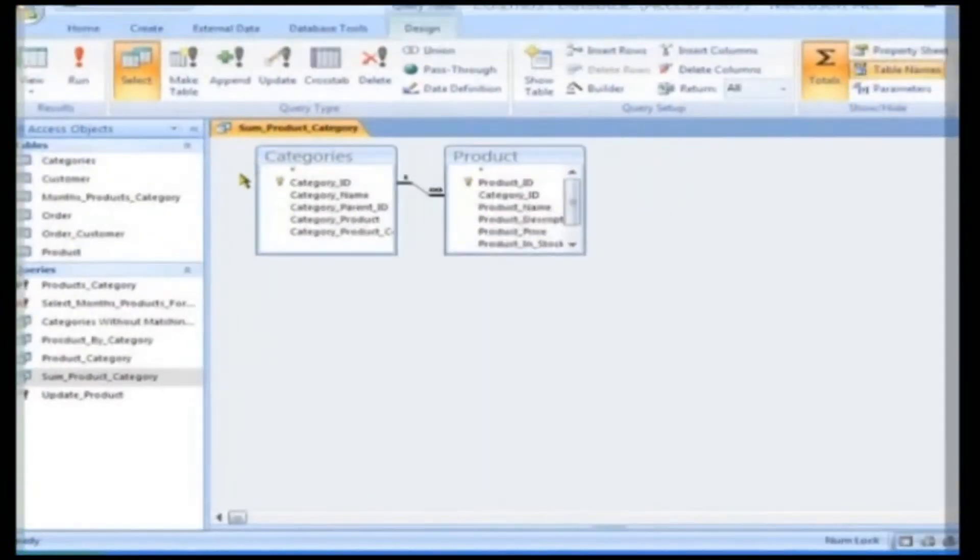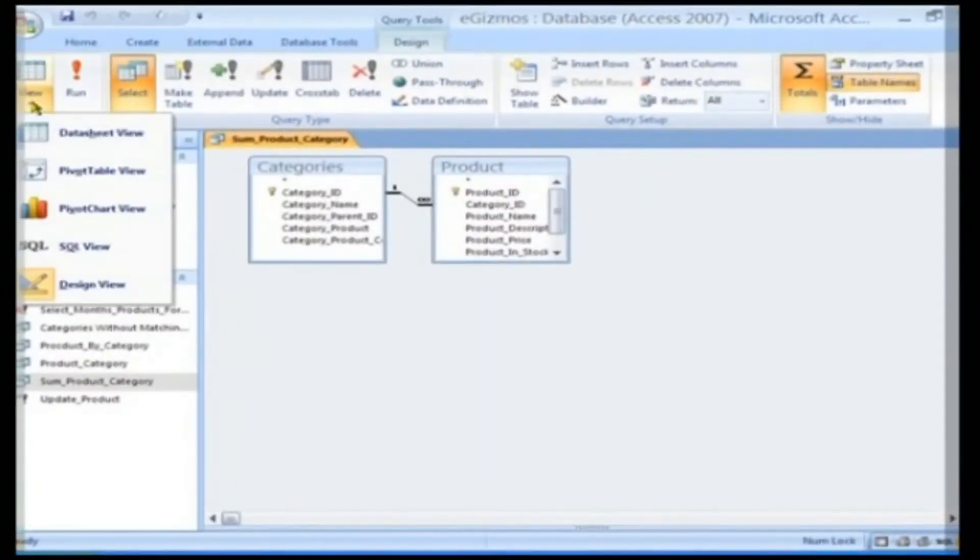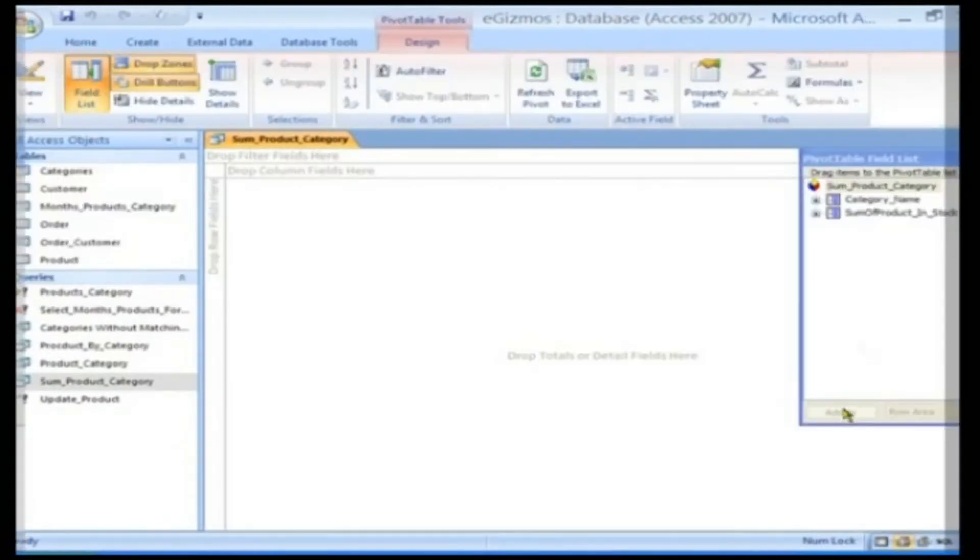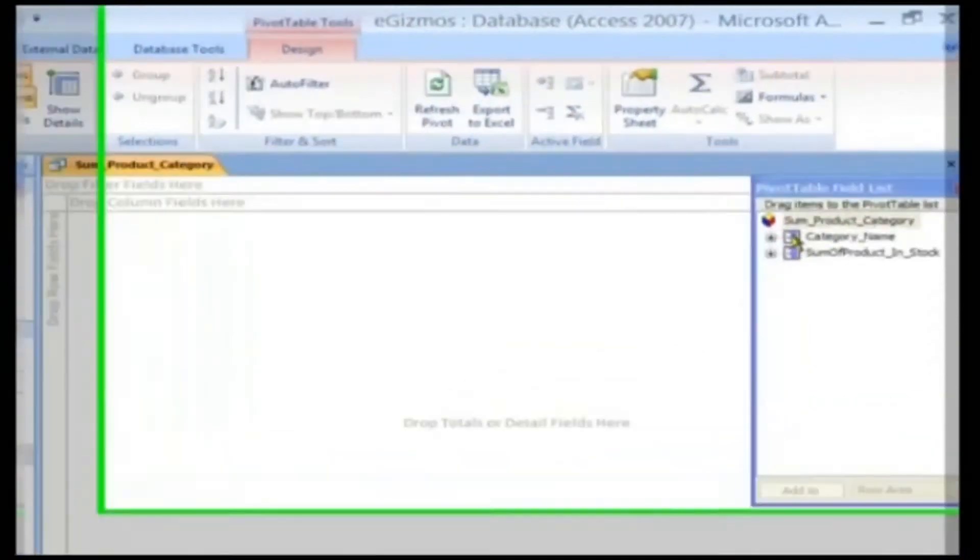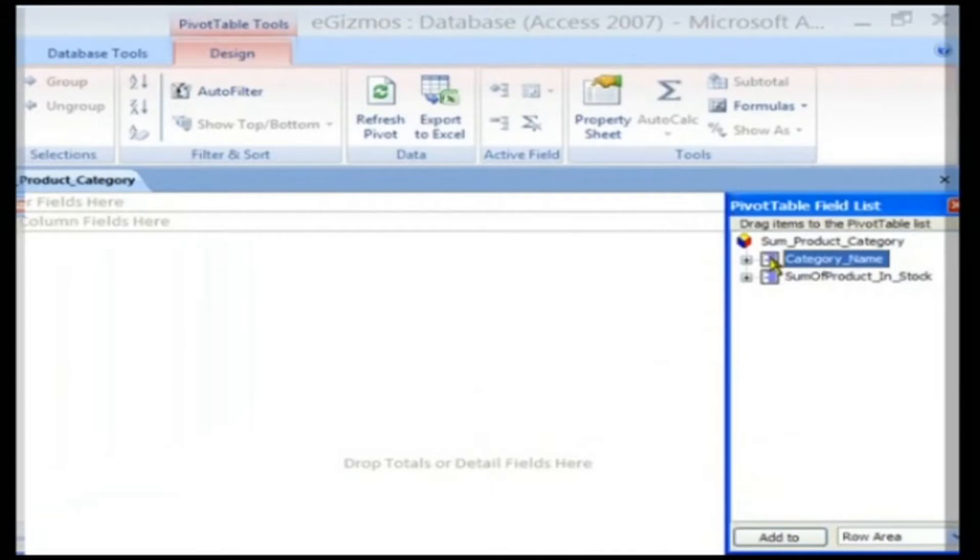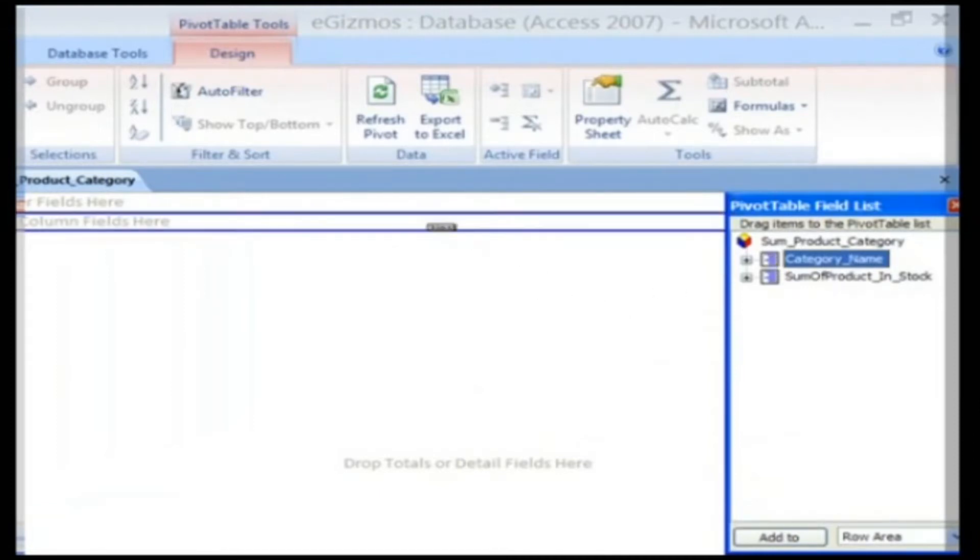Click the View button and choose Pivot Table View. Now, you need to add fields to the Pivot Table from the Pivot Table field list. Click, drag and drop the Category Name field onto the Drop Column fields here drop zone.